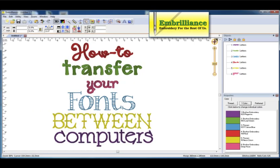Here is a quick video on how to transfer your installed and mapped Embrilliance fonts from one computer program to another.